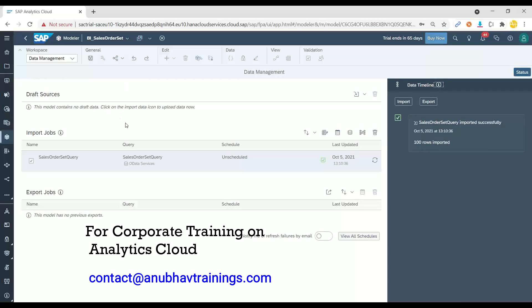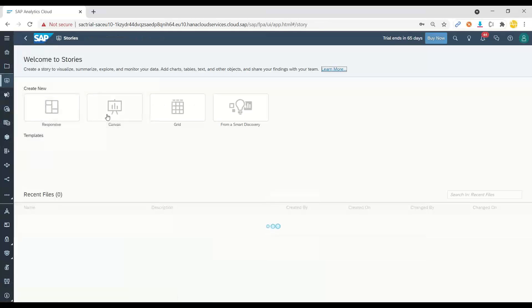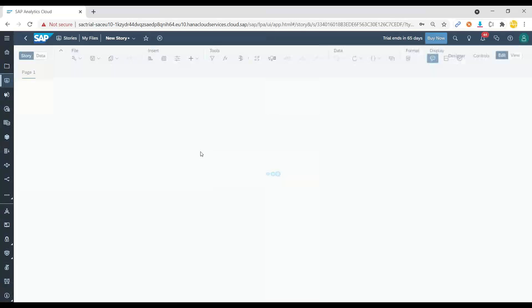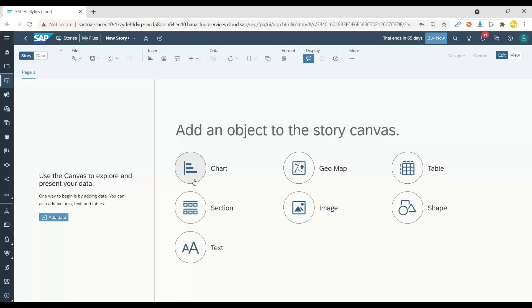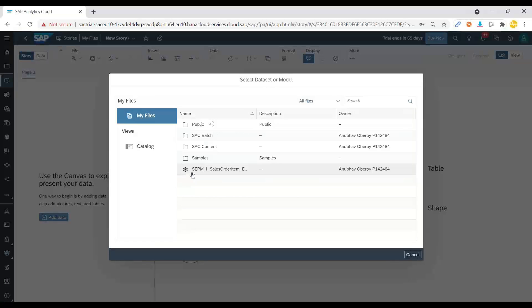So having said that, let's move to building a story now on top of this data, which has been imported in our data model. I will right away switch over to the story and I will create a new canvas page.